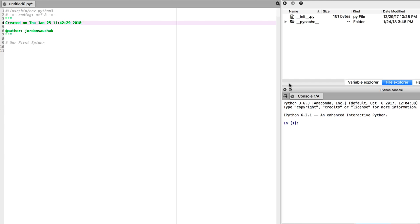In the last lecture, we went through how to get Scrapy installed on your system, we set up Anaconda, we set up a contained environment, and we also set up Spyder. If you missed that, please jump back to the first part of our series. If you're ready to go, we're going to get started creating our first Spider.